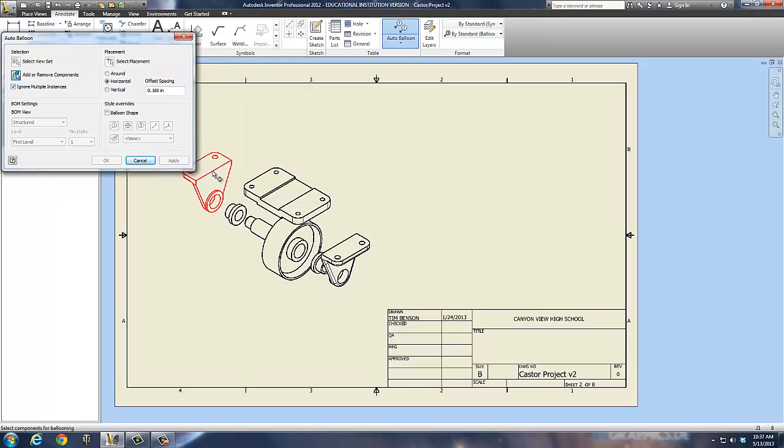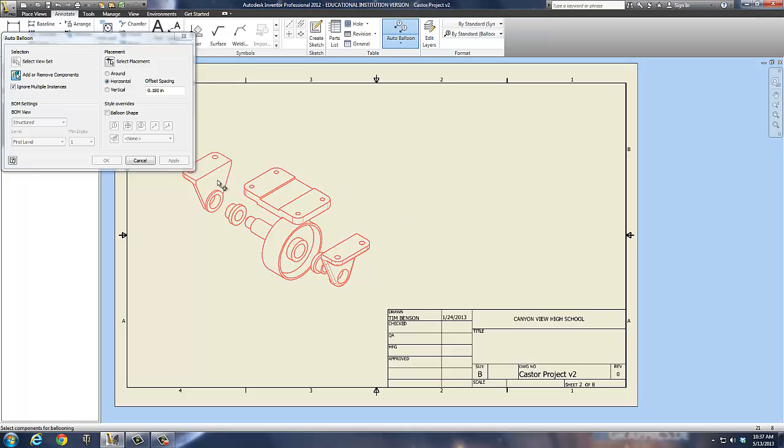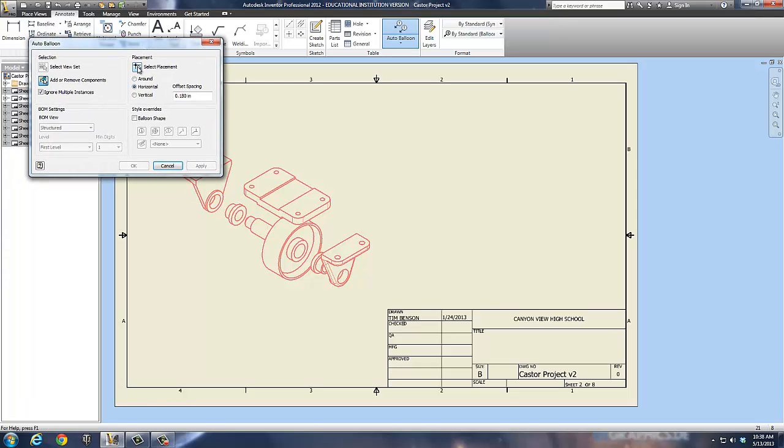Now, I'm going to move this off to the side a little bit, so I can start right here at this component and work my way across the piece. As I get to each component, I highlight it so it turns pink. Once I've got them, I can then select the placement.